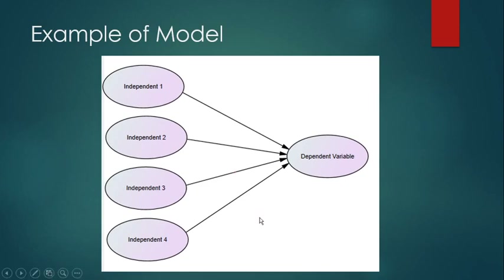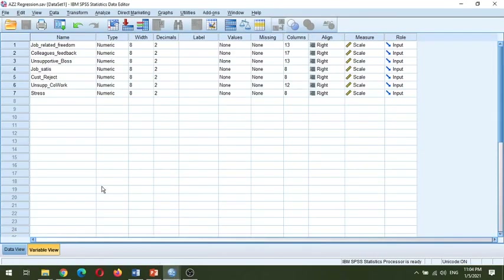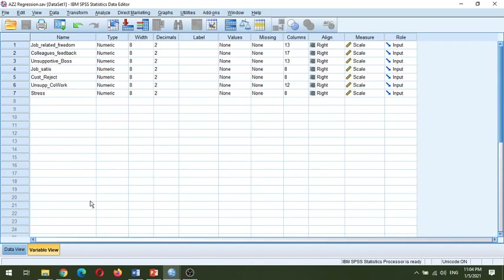Now I will go to the SPSS file to demonstrate this. This is the SPSS file I have. In my earlier videos I have shown how you can transfer data from a questionnaire to the SPSS file — data view, variable view — you can watch those videos.